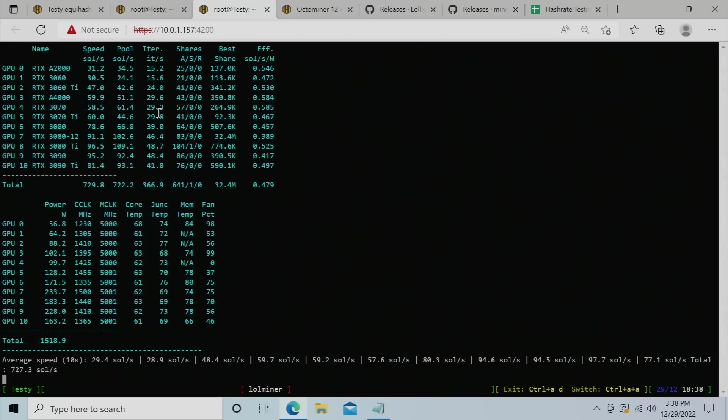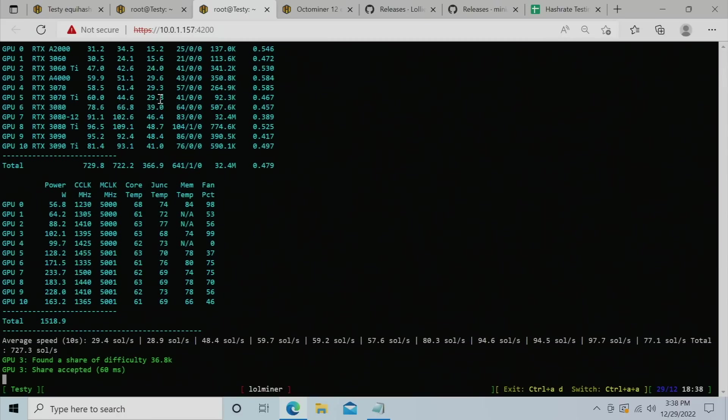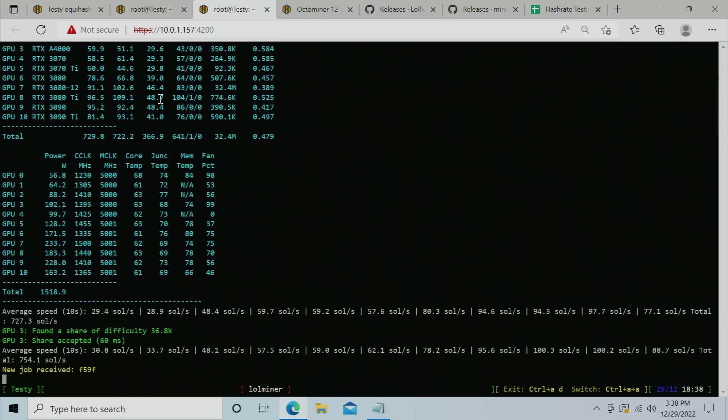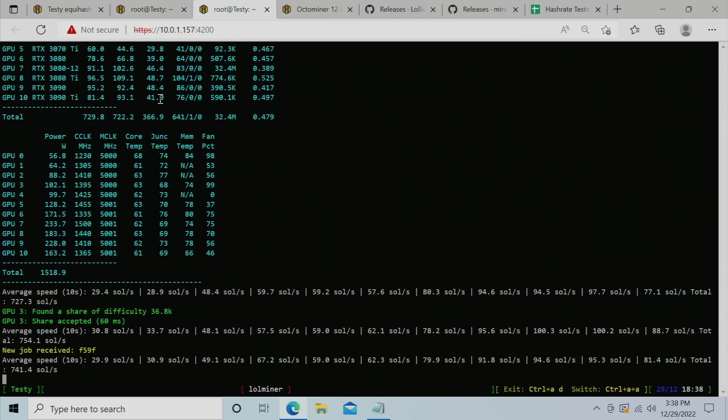So integers per second you can see right here. If you just double that number, it will give you a static solutions per second that will not change at every refresh. Use that number to divide by your wattage to determine your efficiency. Otherwise, you're going to be running around in circles because that number is going to be changing, and you're not going to know if you're making improvements for the better or for the worse.